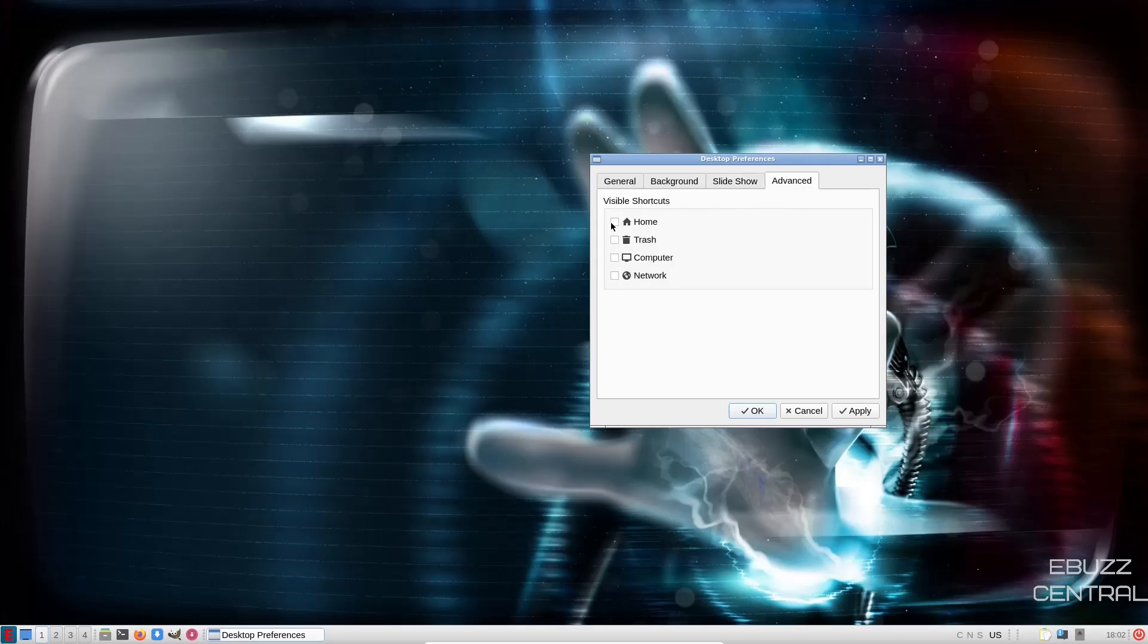If you want icons on your desktop, you can click home, trash, computer, network, and then you could apply and they would all be over here.